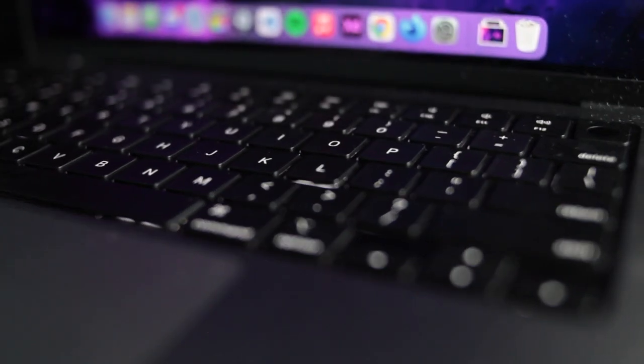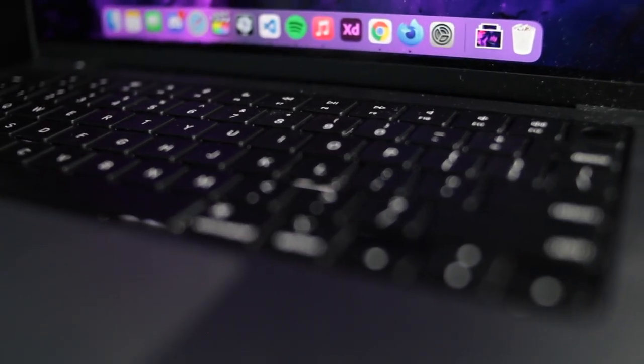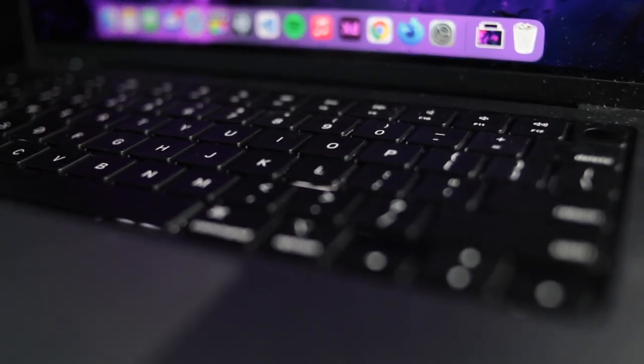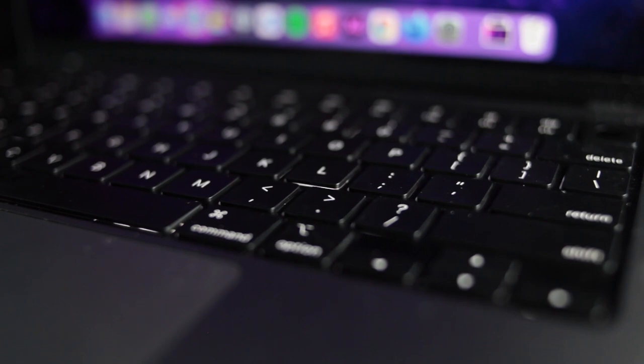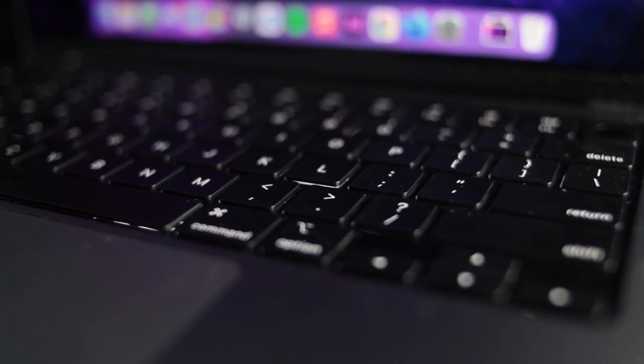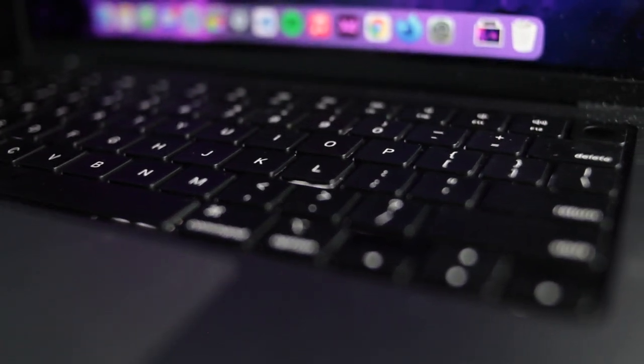The keyboard also has been updated, and so far I have been really enjoying it. It has a nice travel and a very springy feeling to it, which helps for long typing sessions.